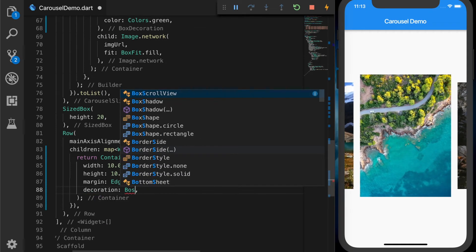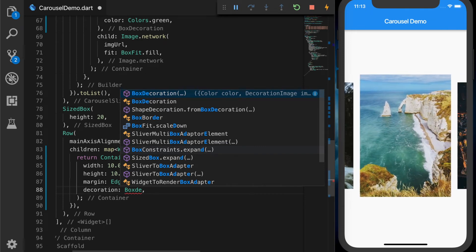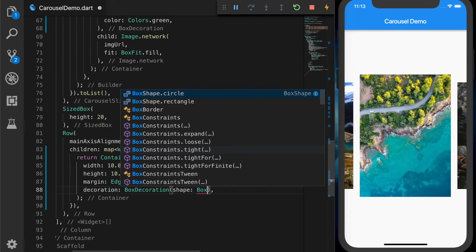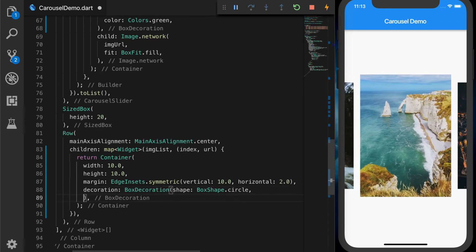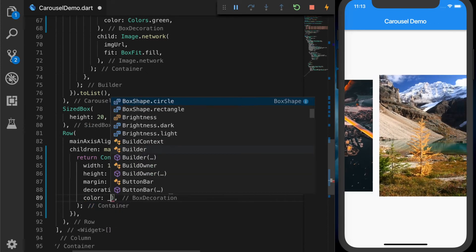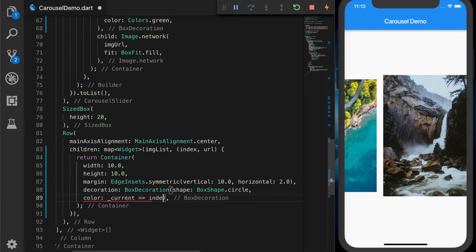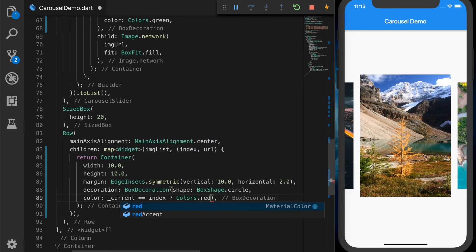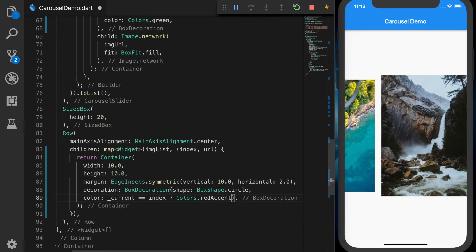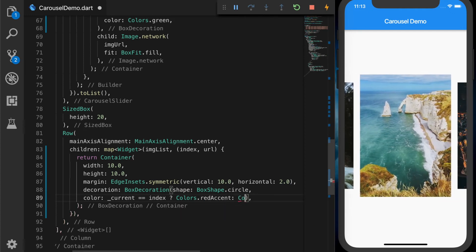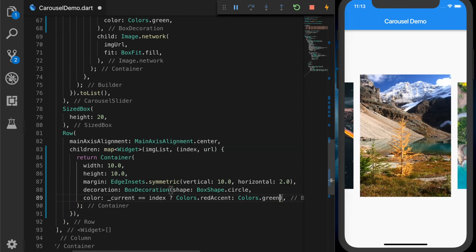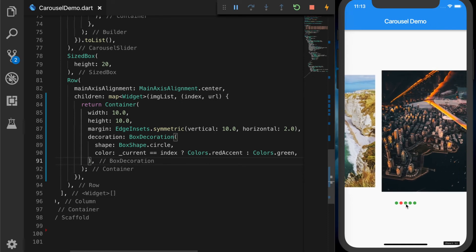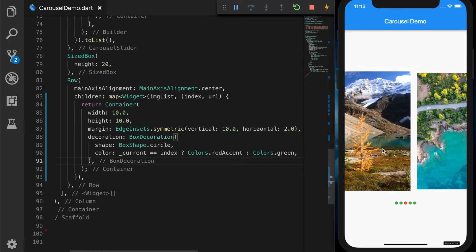We need a circle indicator, so let's set the margin to EdgeInsets.symmetric(vertical: 10, horizontal: 2). For the BoxDecoration we are going to set the shape to BoxShape.circle. If the current image is selected the indicator should show red — so if the current index equals index it will show redAccent, otherwise all other indicators will show green.